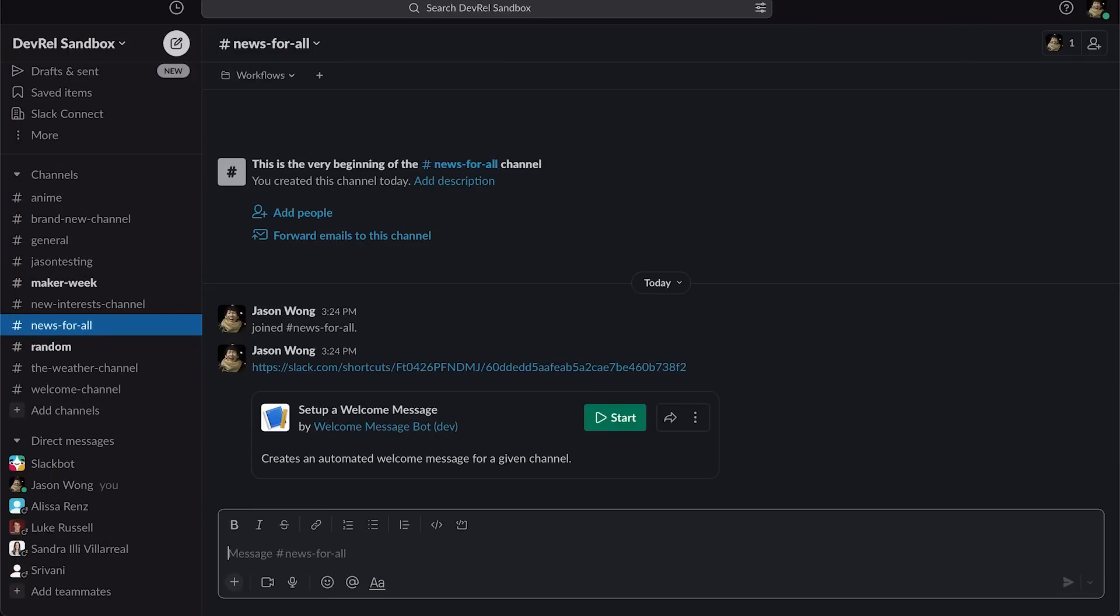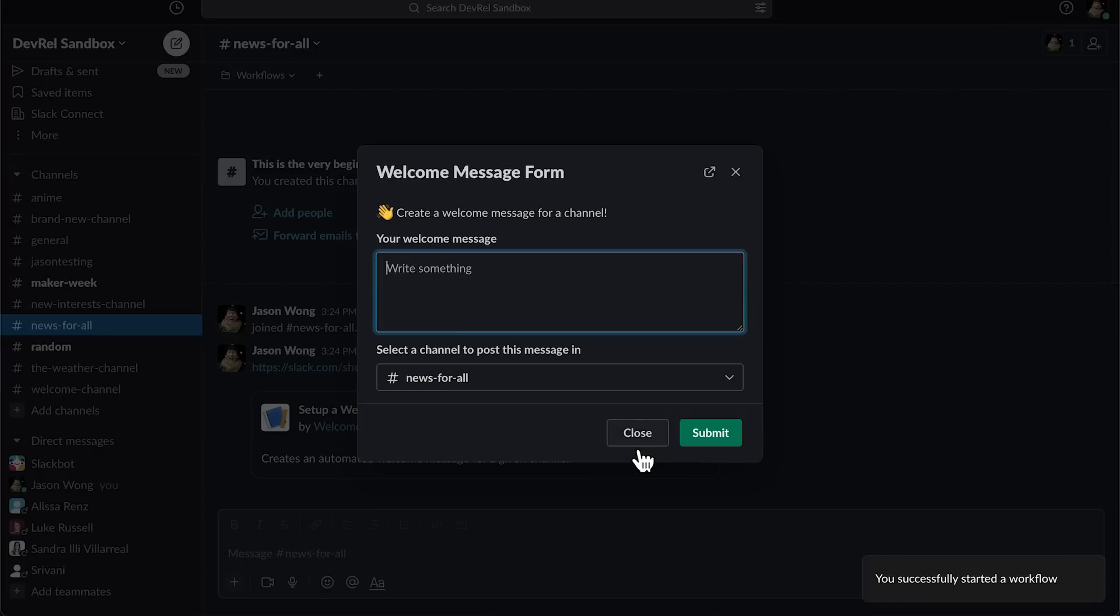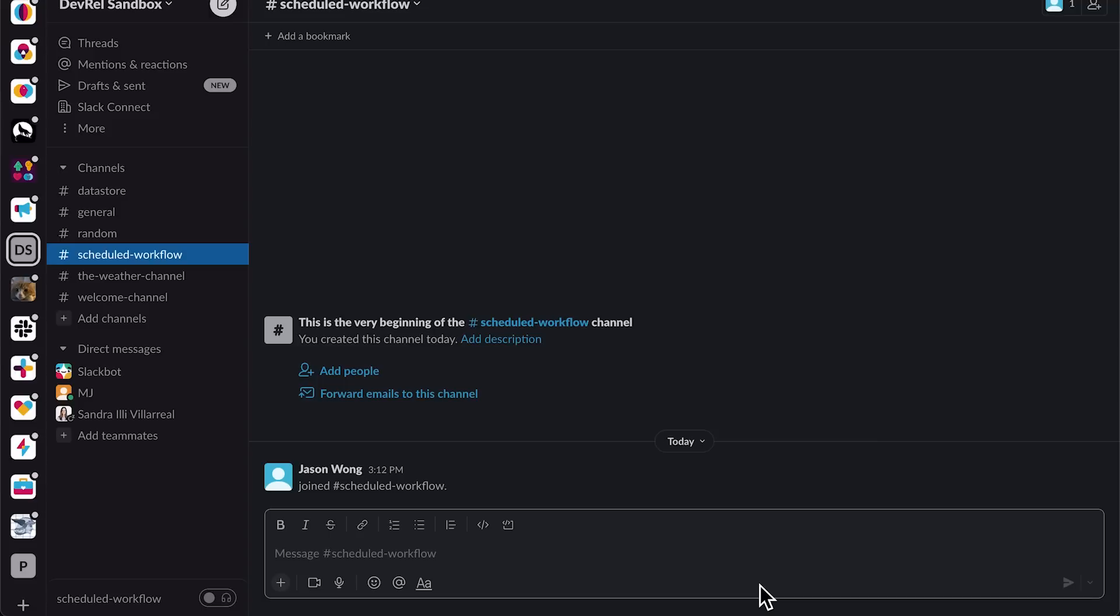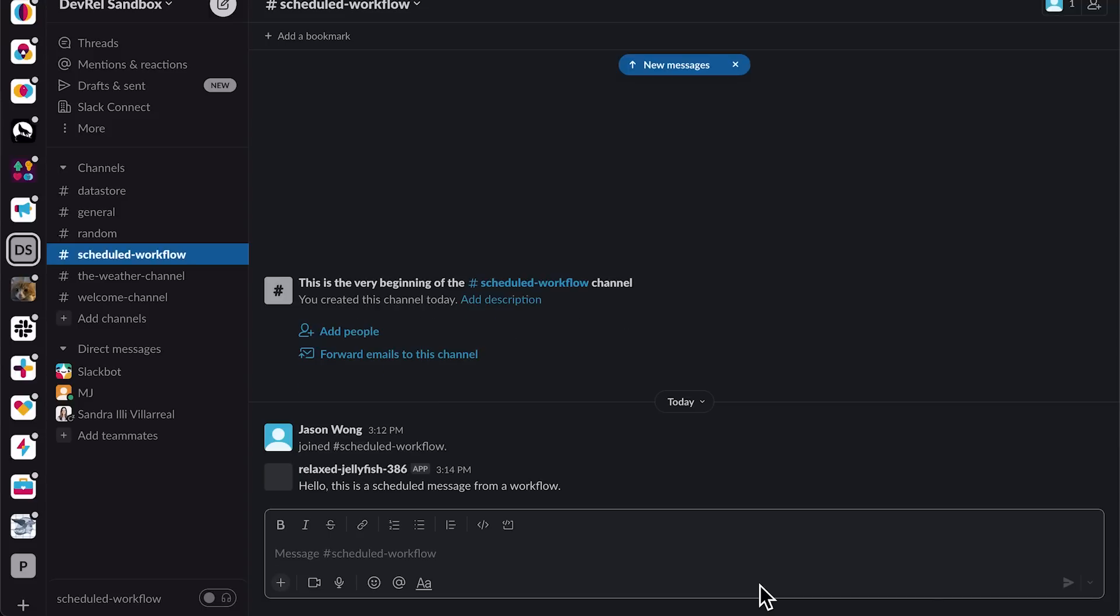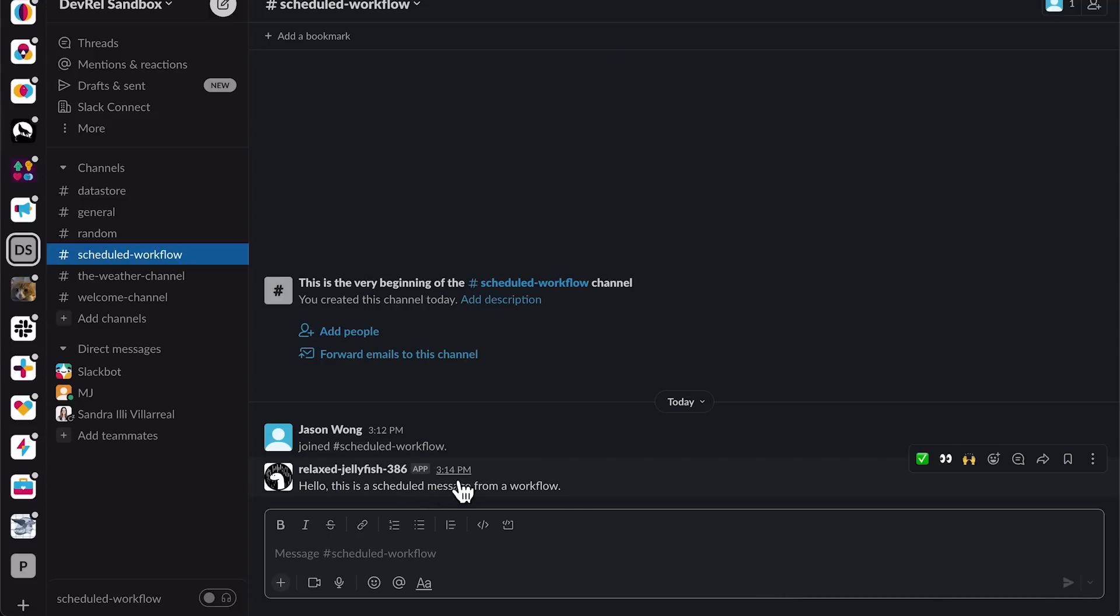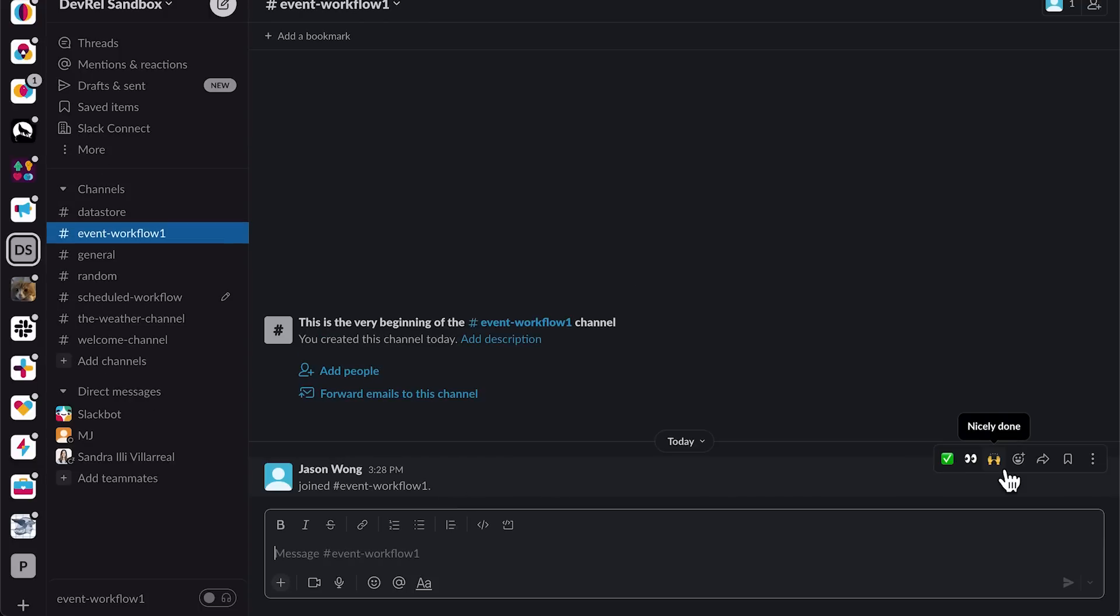Link triggers are special URLs that unfurl within Slack to reveal a run button for your workflow. Scheduled triggers are triggers that can be set to start a workflow at a specific time. Scheduled triggers can also be set to repeat, say every week or every month.